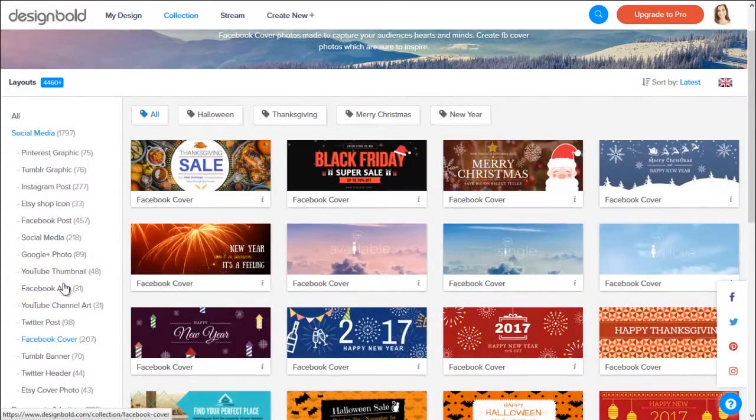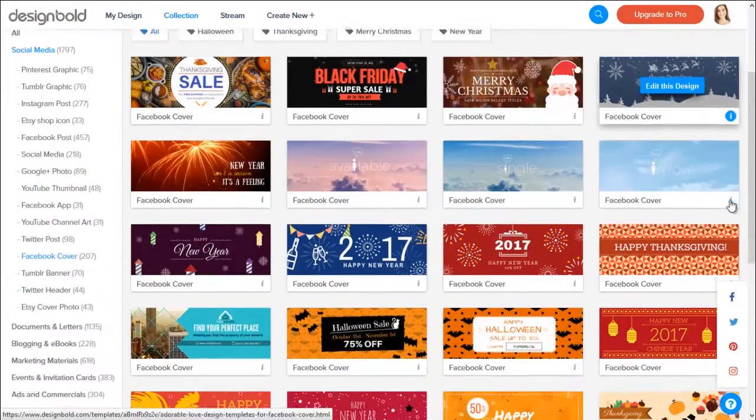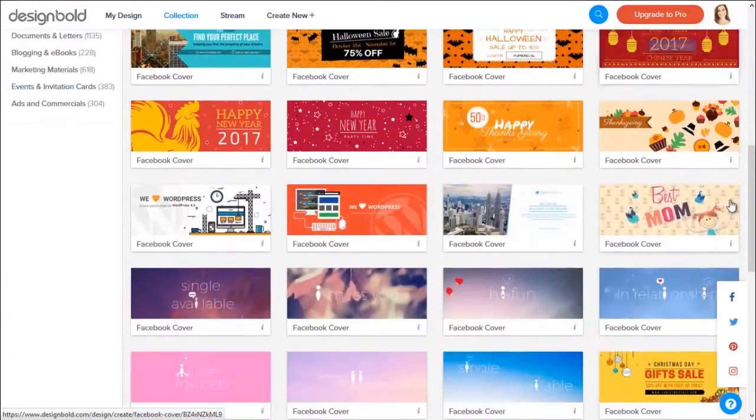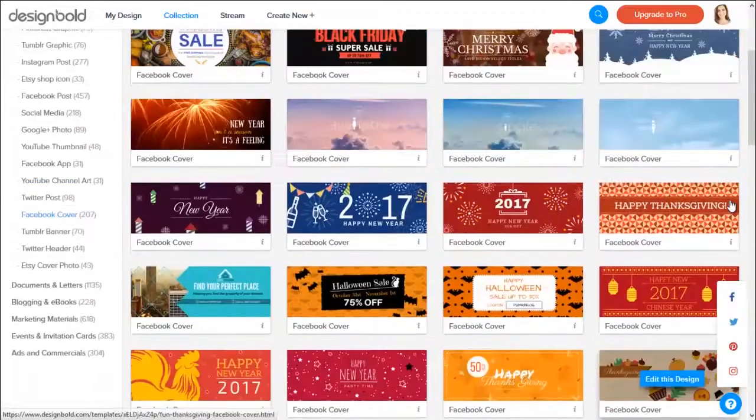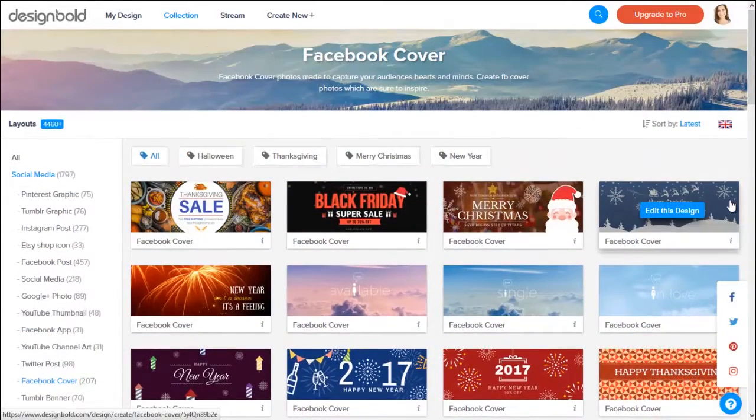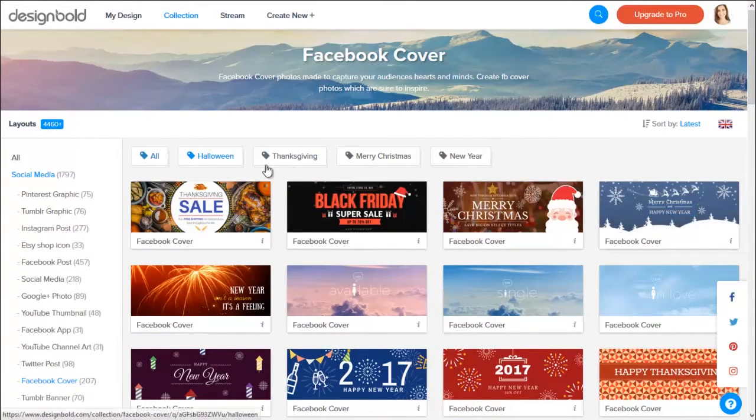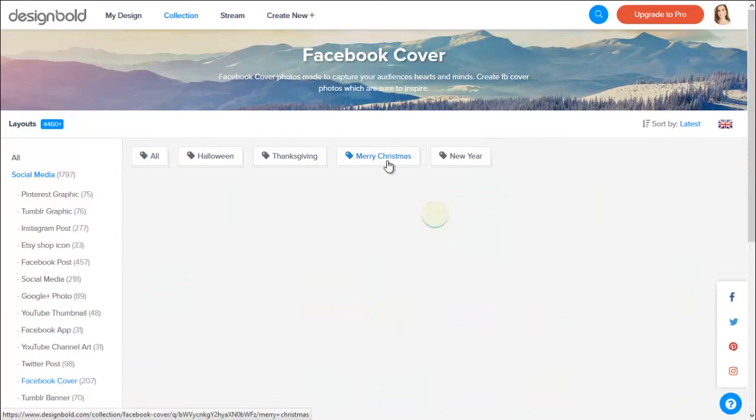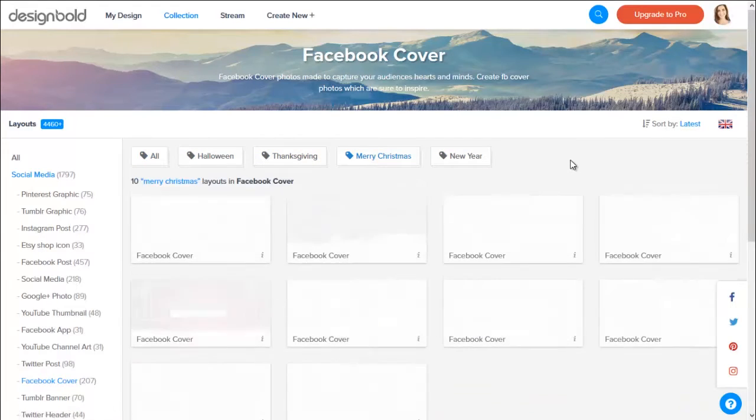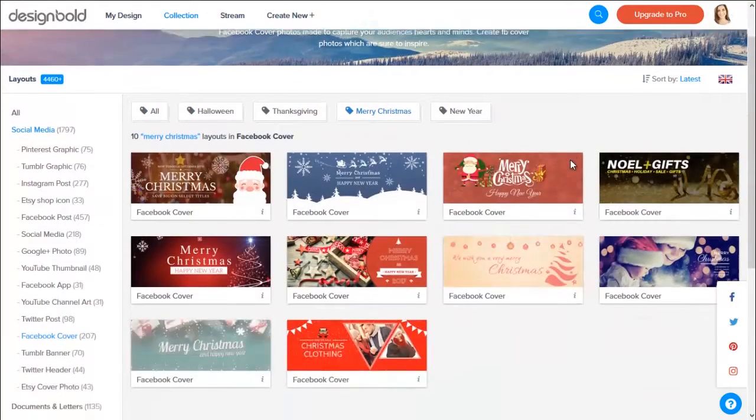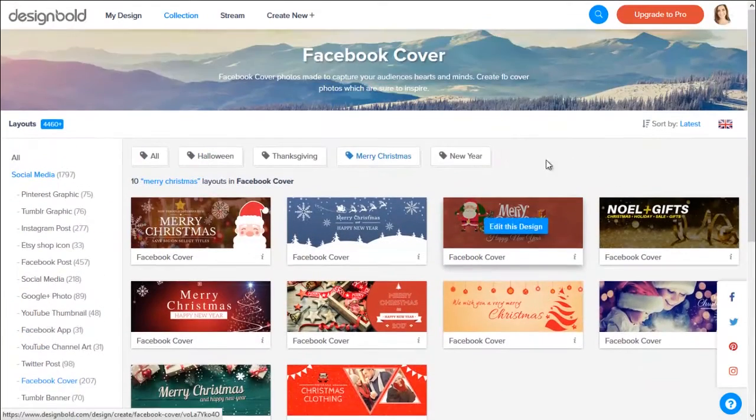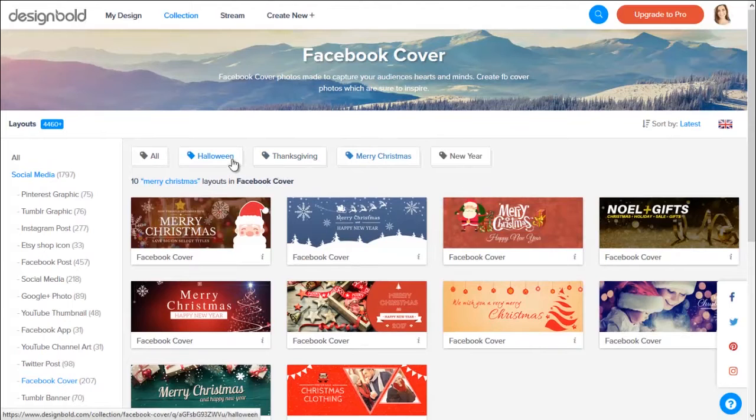In the center of the screen now, you will see the collection of Facebook covers. You can also filter the Facebook covers by various types such as holidays. Depending on the time of year, you will find different things. Note that the types of designs are subject to change.